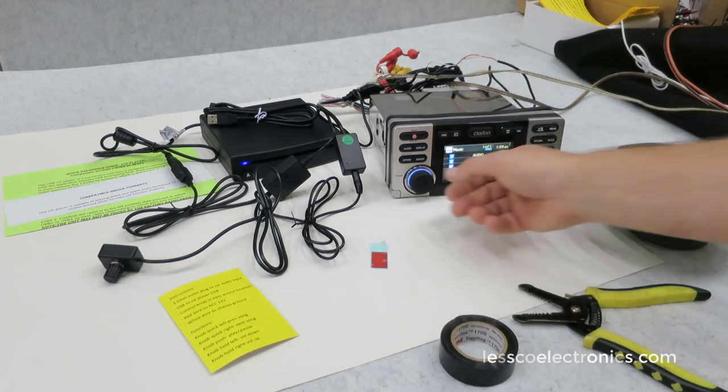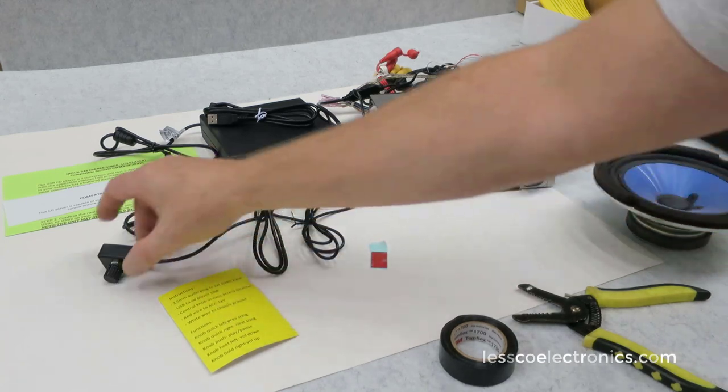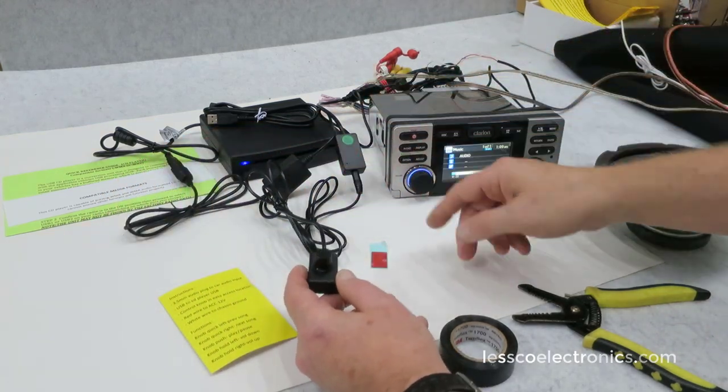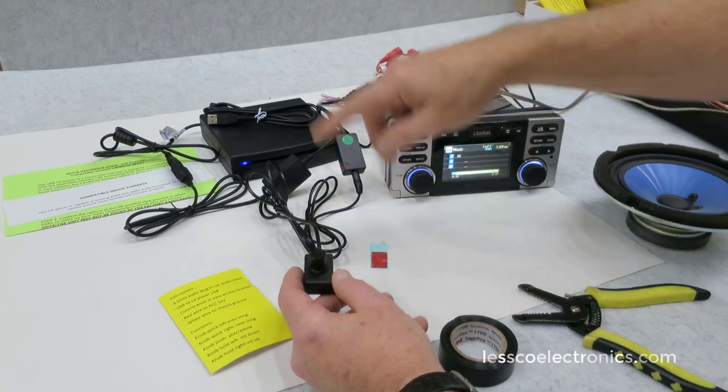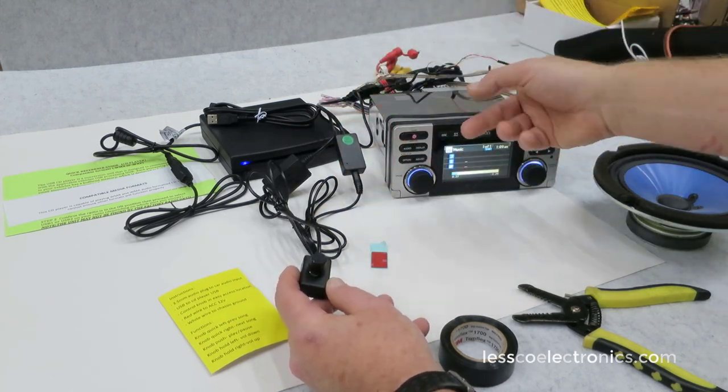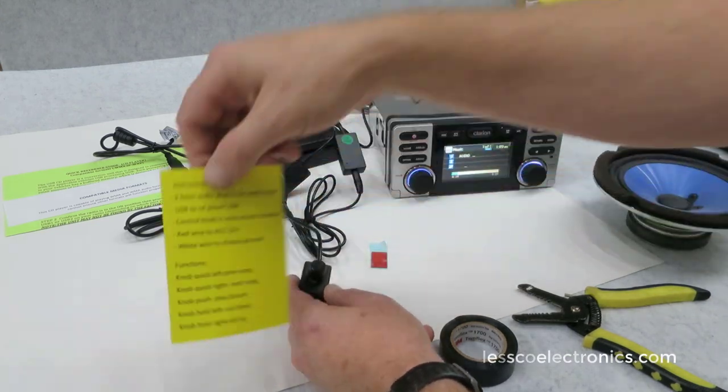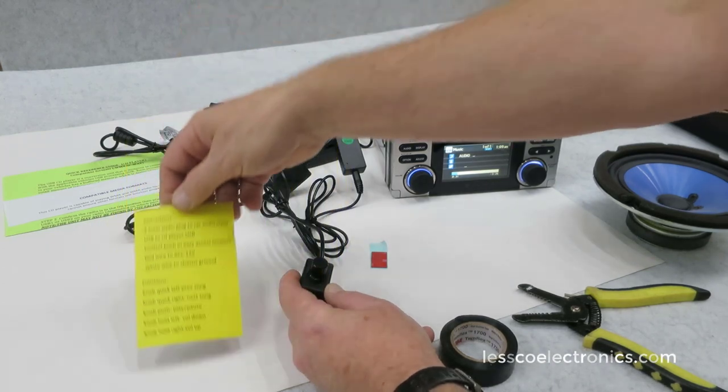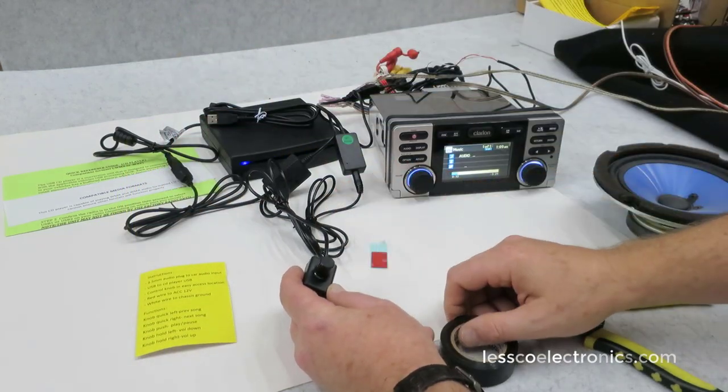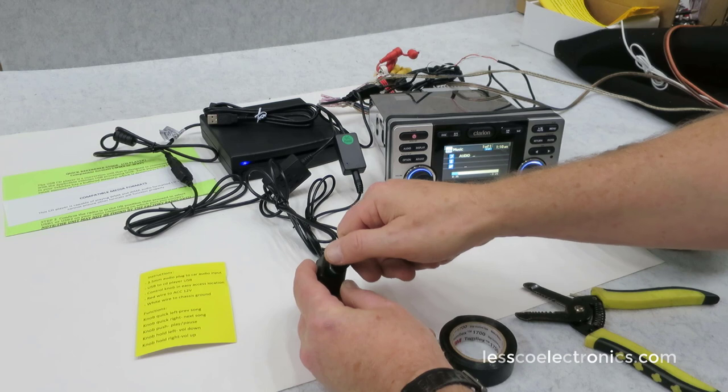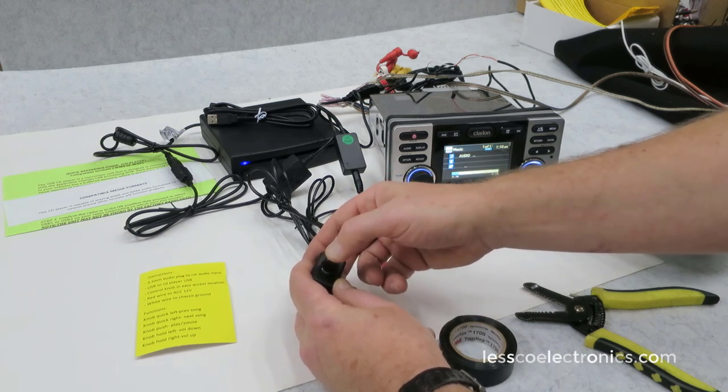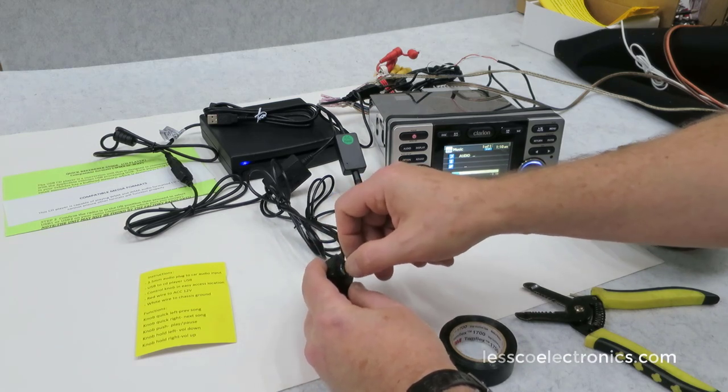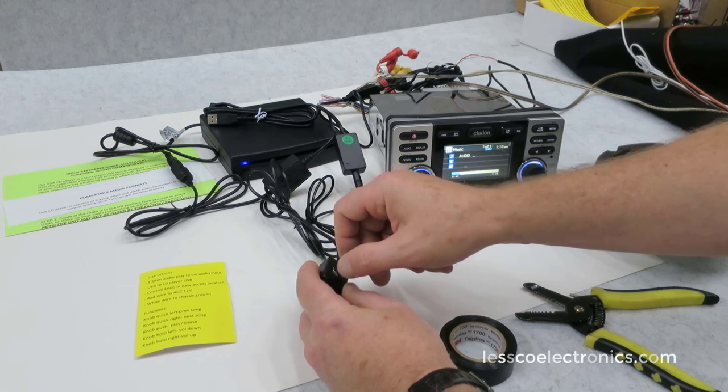The way it works, because it's not working through the steering wheel controls, it's just taking the straight output from the USB output to the USB input of the stereo. These little instructions kind of say it all. Forward, fast forward, play, pause, you can hold, you've got volume up, volume down.